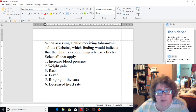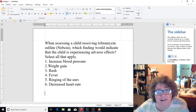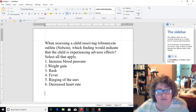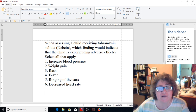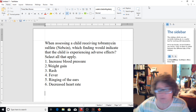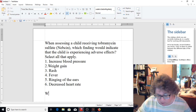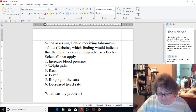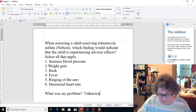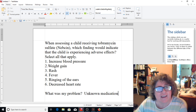Nebsin — I assumed it was an antibiotic because it ended in 'cin.' I looked it up, and it was an antibiotic. The adverse effects of the antibiotic would be the rash, the fever, and the ringing of the ears. Antibiotics fight bacterial infection, so it has nothing to do with increased blood pressure. Had I known about the med, I would have left out the increased blood pressure.